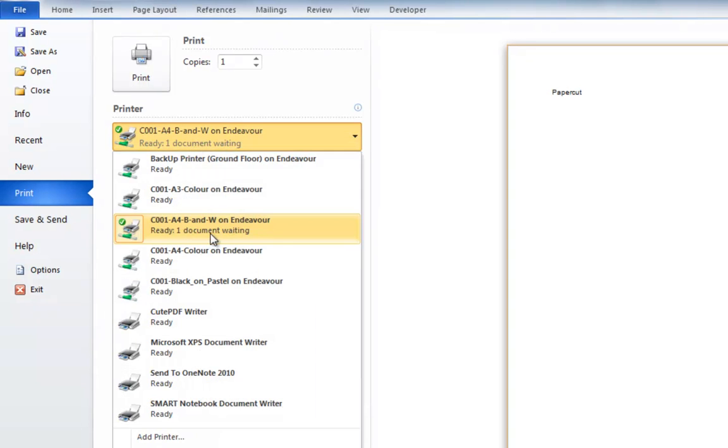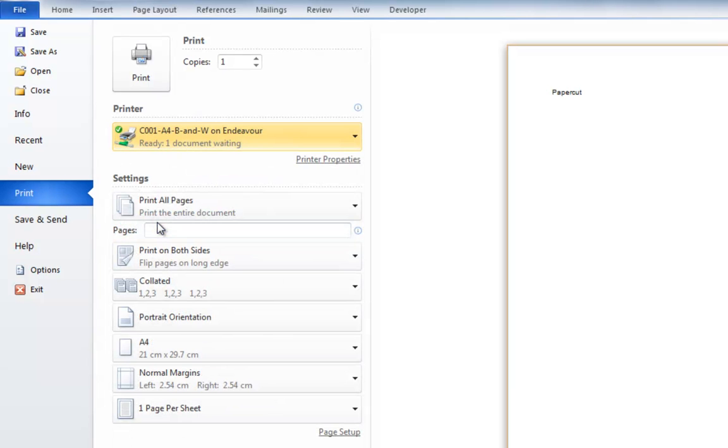In this example, I am selecting the A4 black and white printer in Roos D001 and I will select Print.